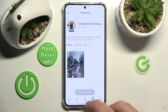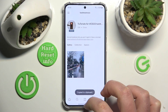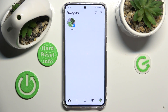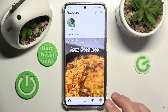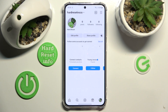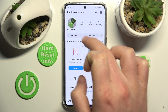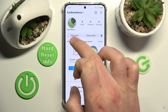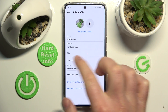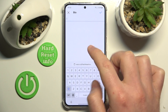Now you're going to switch to your Instagram. Then you want to go to your profile and click Edit Profile right here.